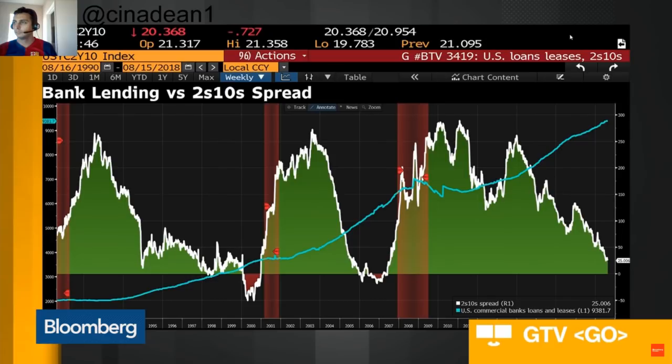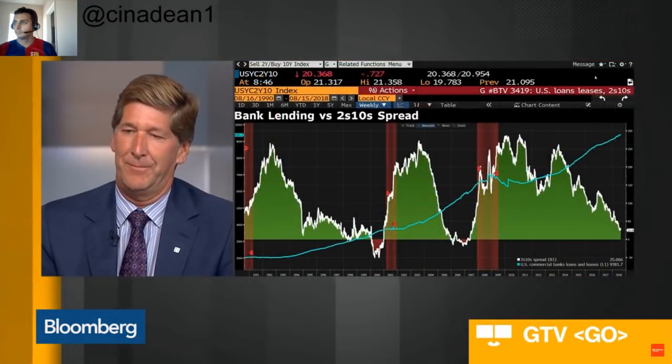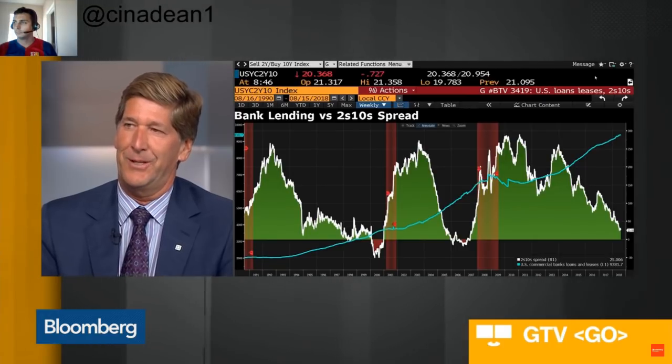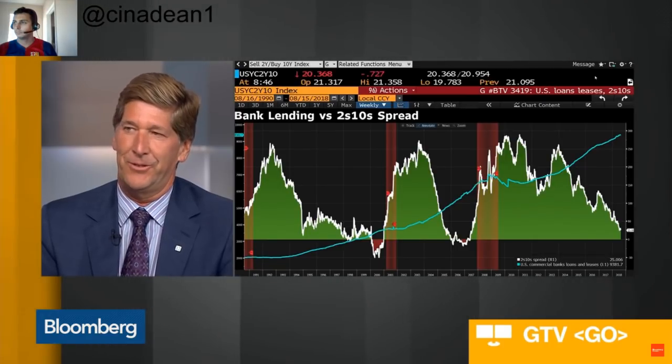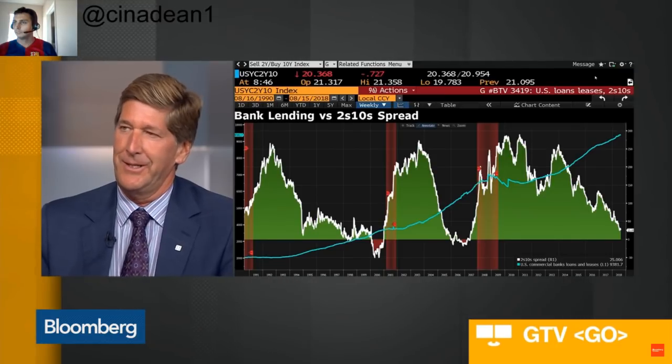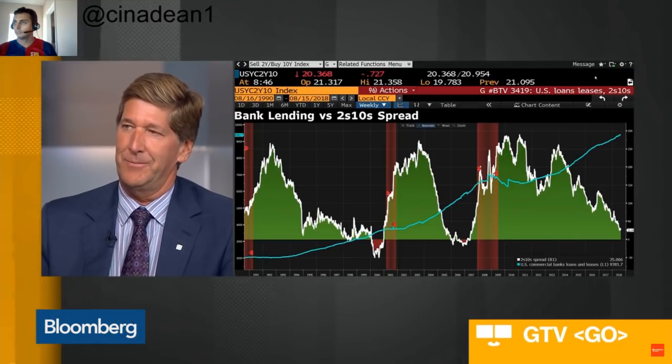How is it affecting your business? I think right now the back end of the curve is probably suppressed a bit from where it should be naturally. There are a number of factors: low global interest rates, some temporal issues around tensions in emerging markets, trade tariff tensions, and U.S. political uncertainty that I think have the 10-year overbid.